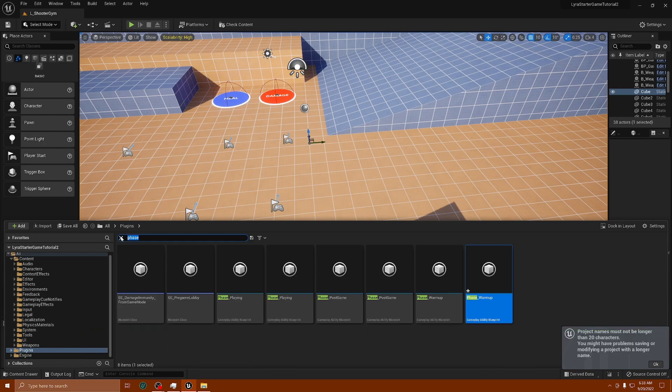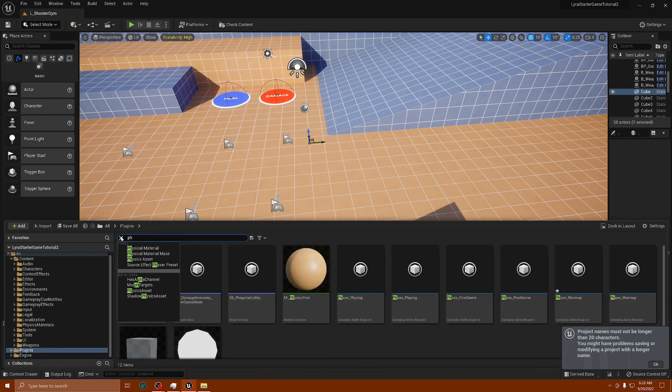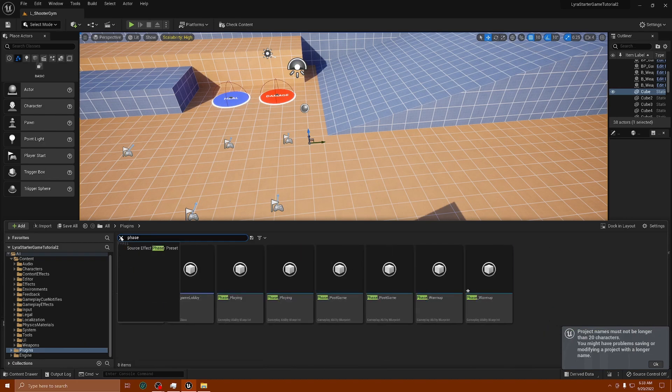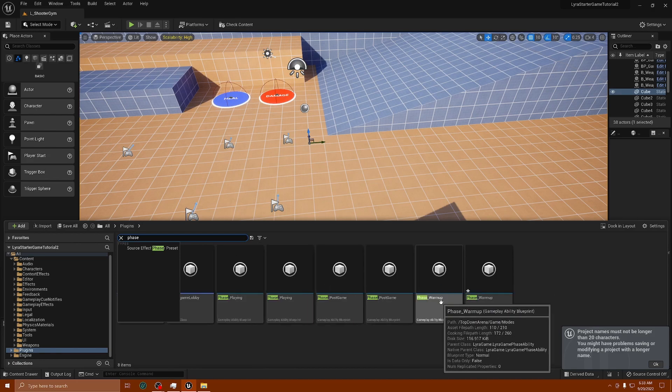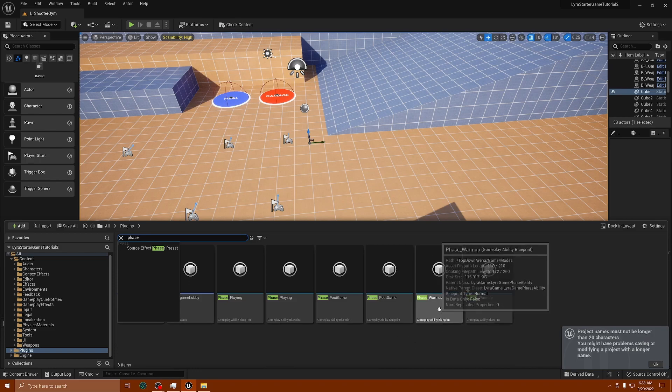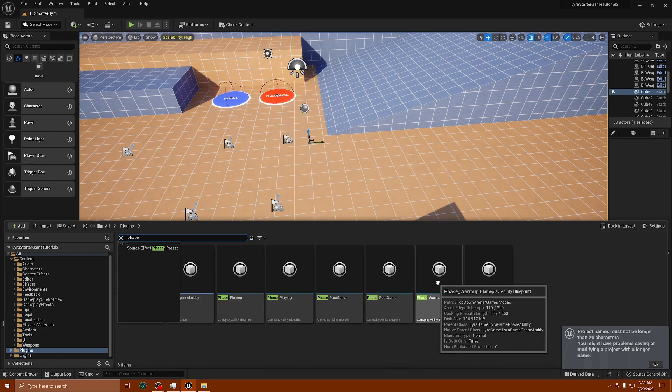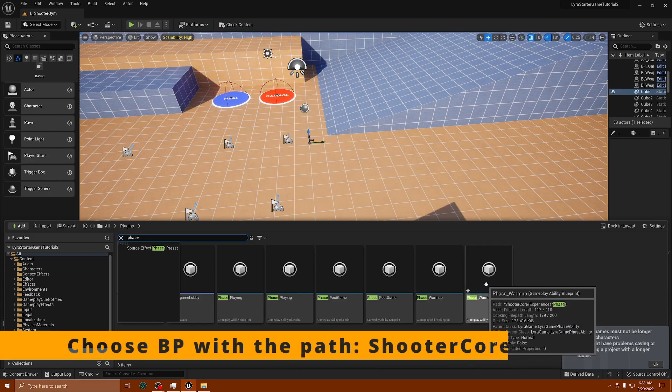Type in P-H-A-S-E, and 'Phase Warm Up' is the one we want. You'll see that there are two. There's one for the Top Down Arena. Looking at the path in the dropdown box, there is a path that says Top Down Arena. We do not want that one.